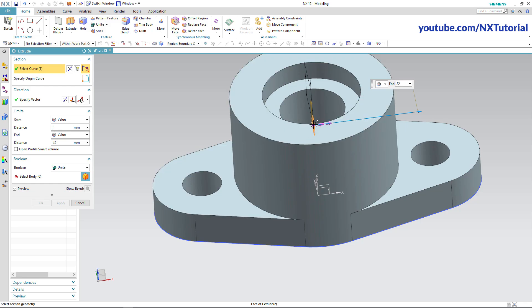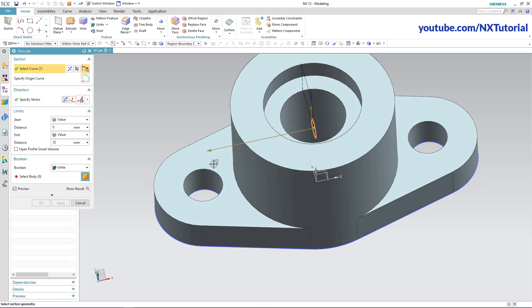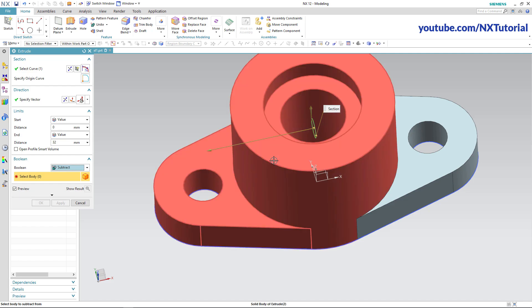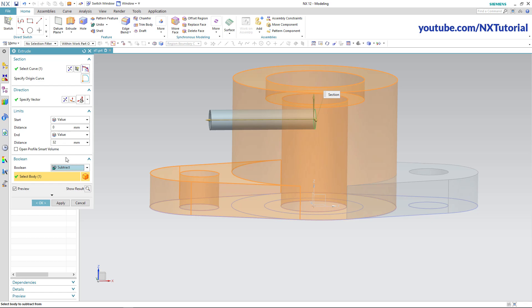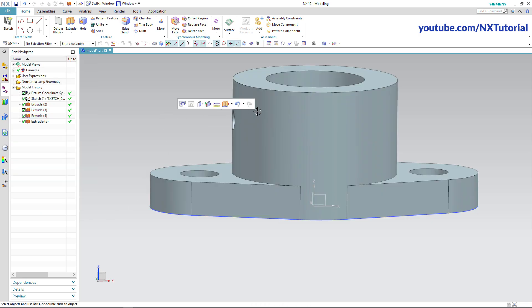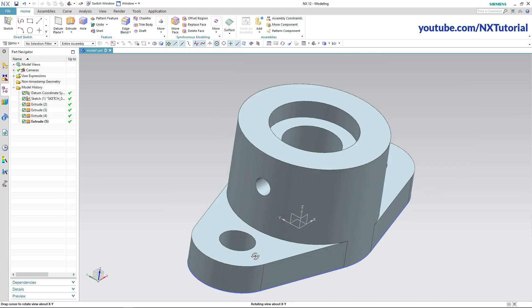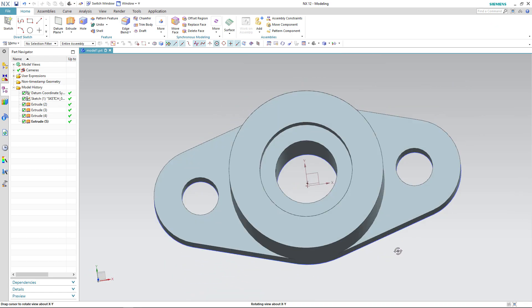We want to create this hole on the opposite side, so click on Reverse Direction. We want to cut, so click on Subtract and select this body. We can keep that 32 as it is. Click on OK. The cut is created and the object is ready. Thanks for watching — we will meet again in the next tutorial.